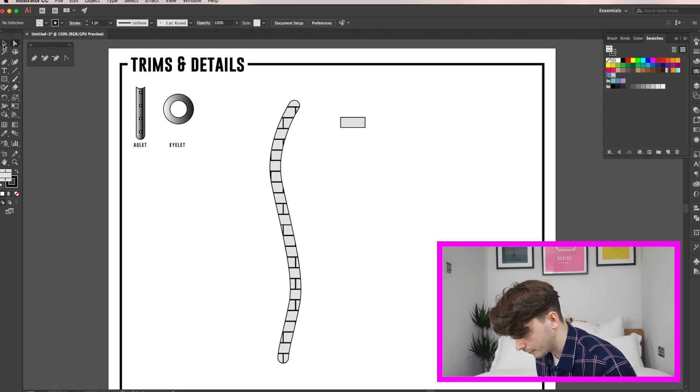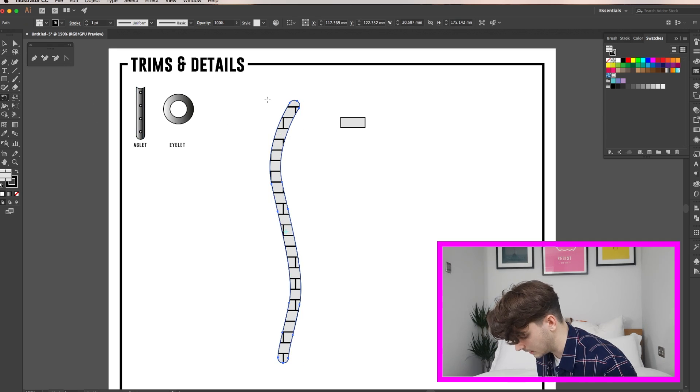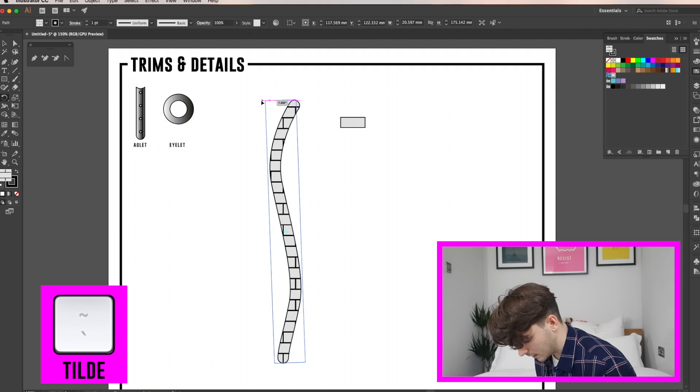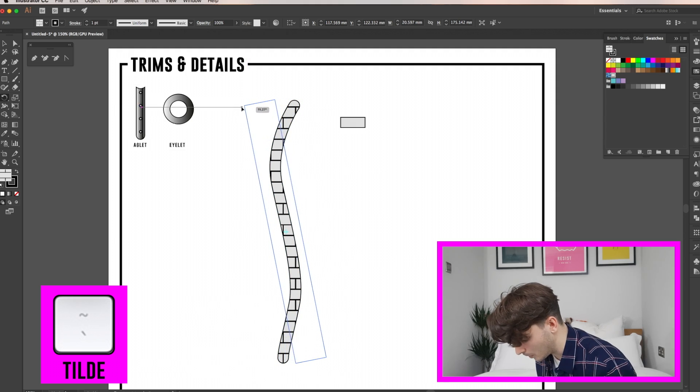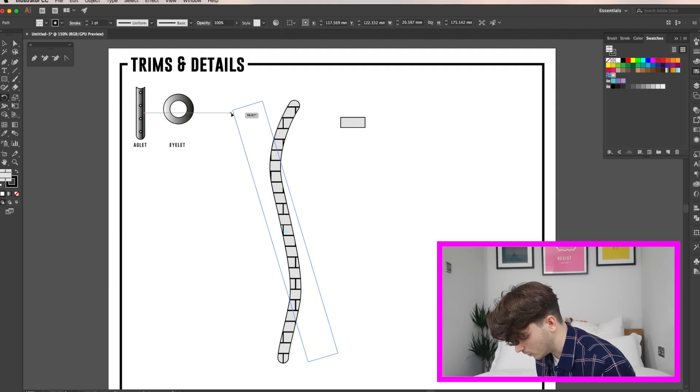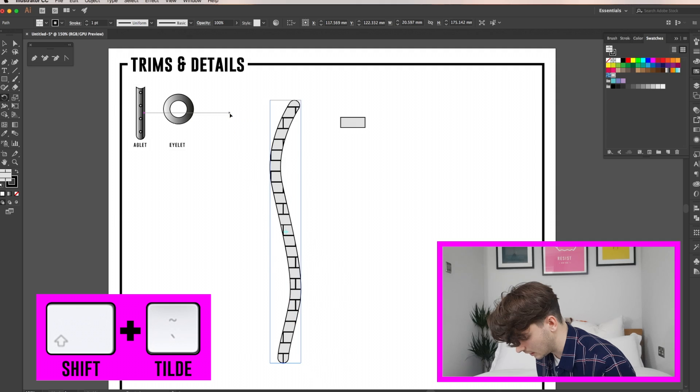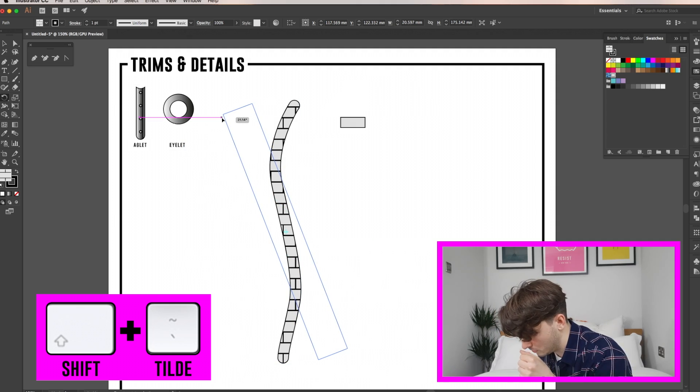So first of all click your rotate tool, hover over your object and hold down the tilde key. This rotates the fill but not the outside lines. If you click shift and tilde this will rotate it in 45 degree angles.